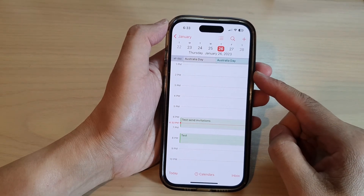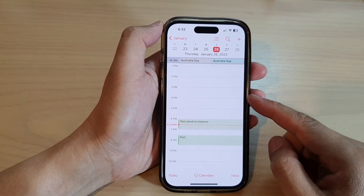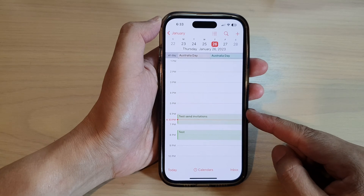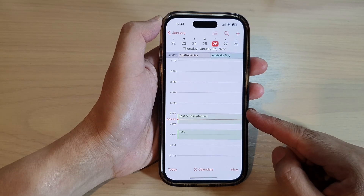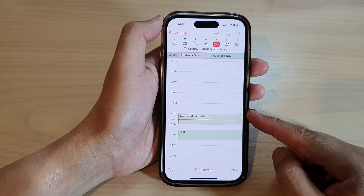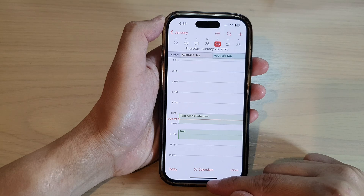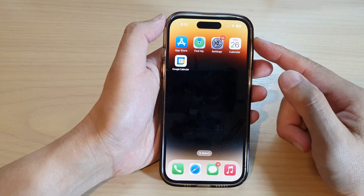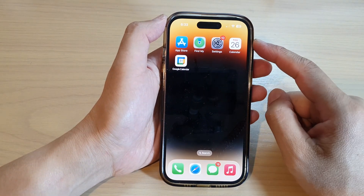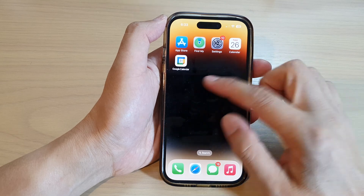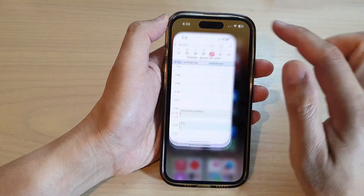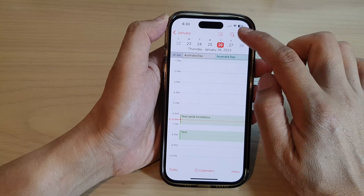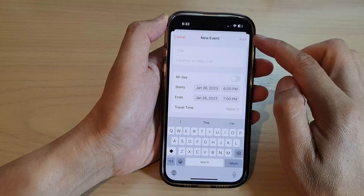Hey guys, in this video we're going to take a look at how you can send invitations in Calendar on the iPhone 14 series. First, swipe up at the bottom to go back to the home screen. On the home screen or in the app library, open up the Calendar app.